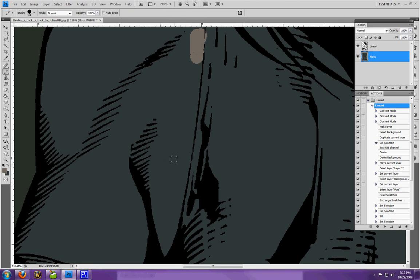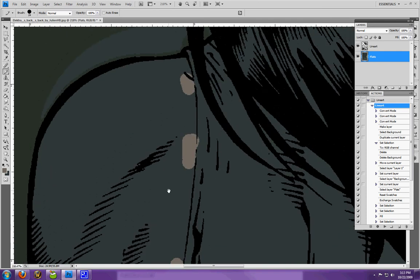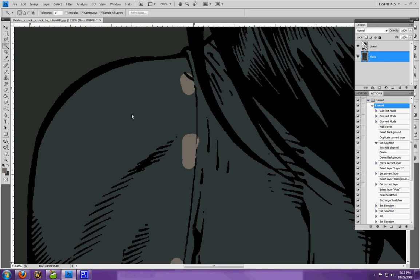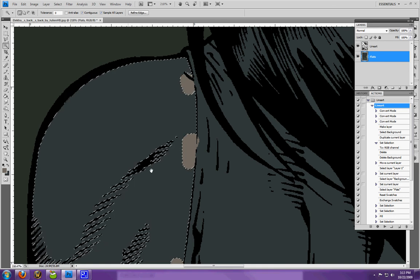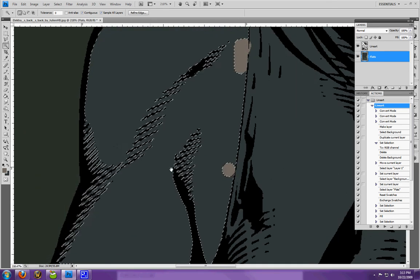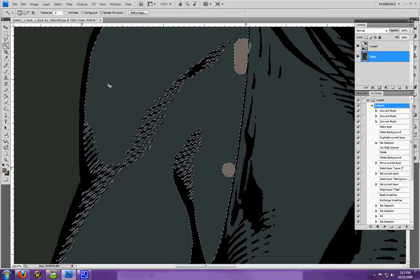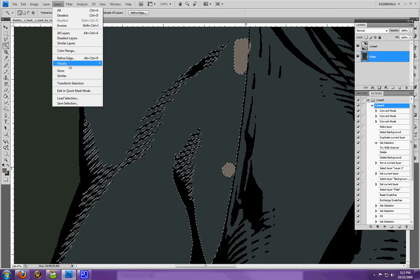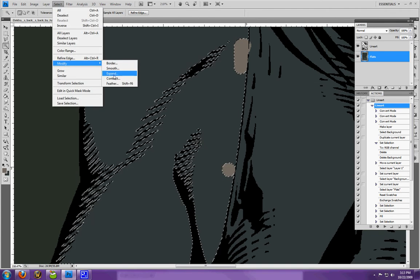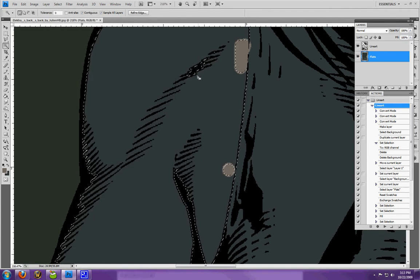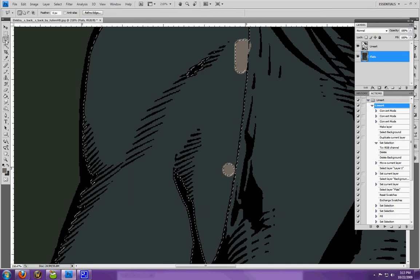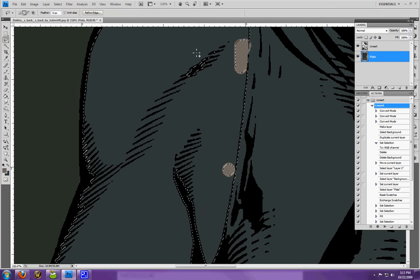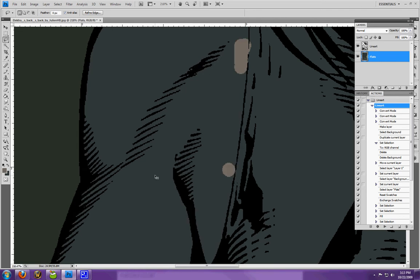All right. And you'll see that it selects all between this lineart. The best thing you do is expand it two pixels. Anything else that you have left over you can simply select like that.